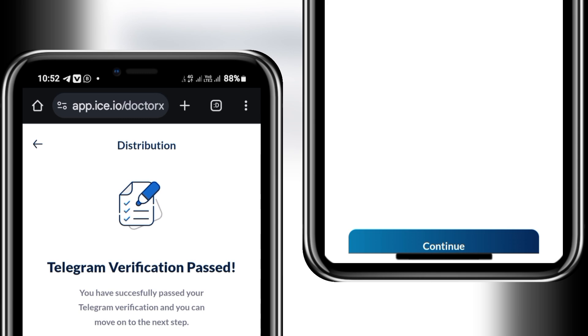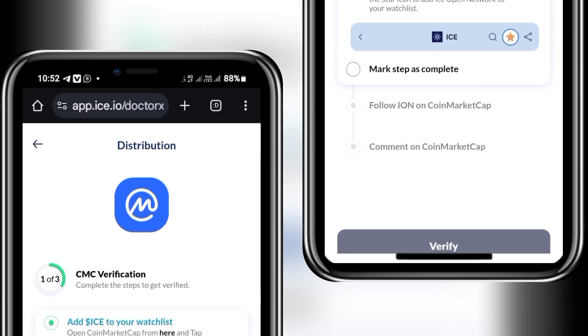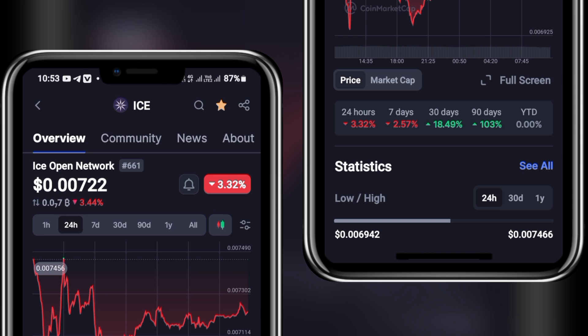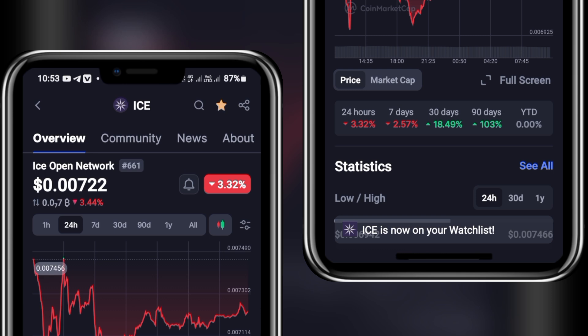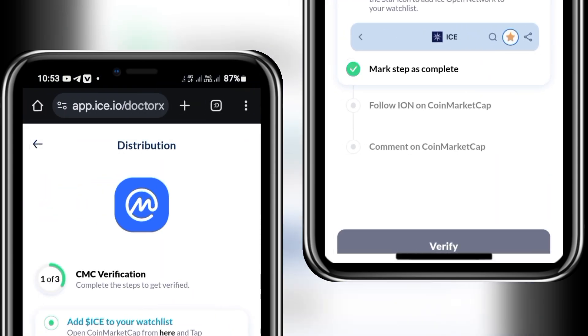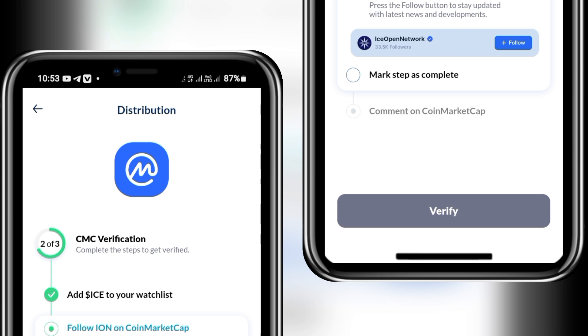Congratulations — I've passed this phase. Now this is the main crucial page, and I failed this section once before, so be very careful. Click 'Add to Watch List' on CoinMarketCap. I already have CoinMarketCap installed — if you don't, install it from the App Store or Play Store and set up an account. Look at the star icon at the top: clicking it toggles the watch list. I have already added Ice to my watch list, so I mark that section. The second thing is to follow them on CoinMarketCap — this part can be tricky.